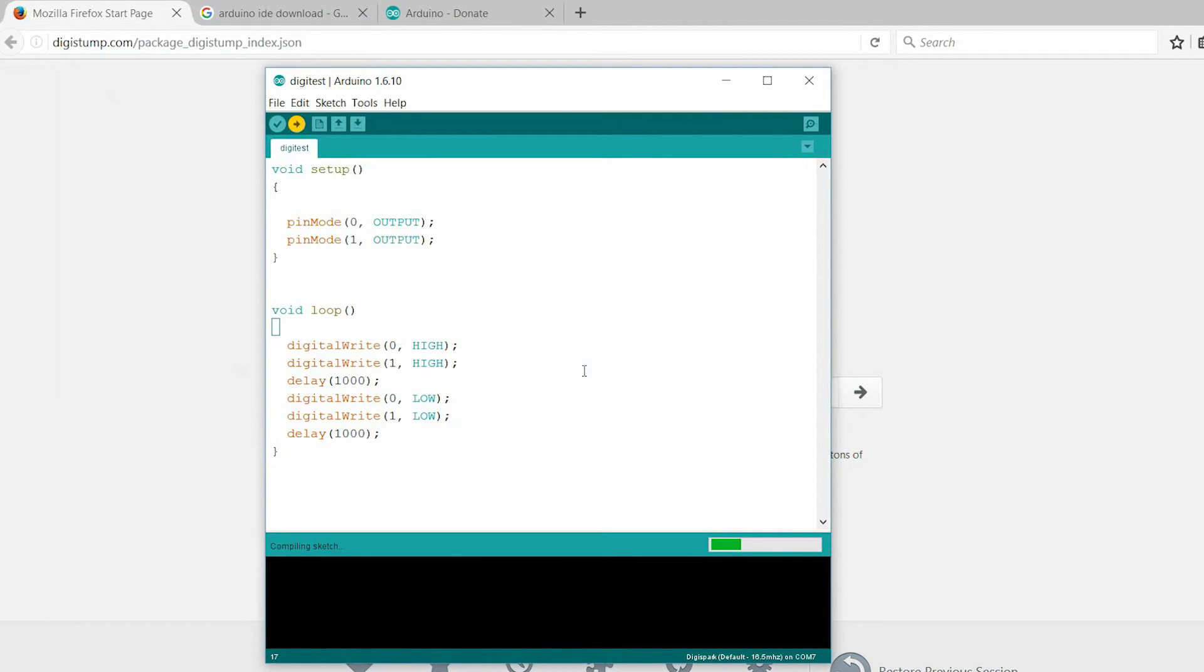Unlike Arduino, you don't have to connect the board before clicking Upload. Now, if it is connected, just disconnect it and click Upload.